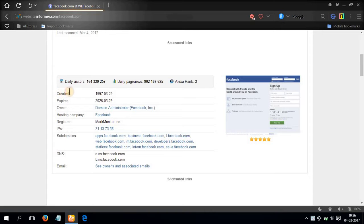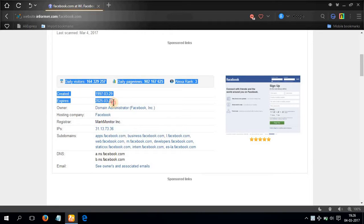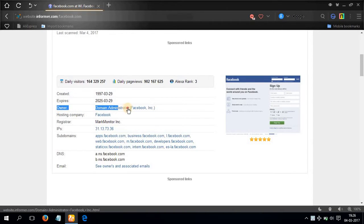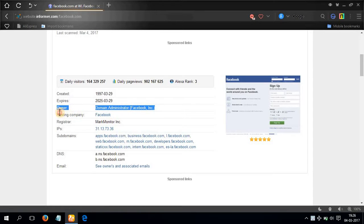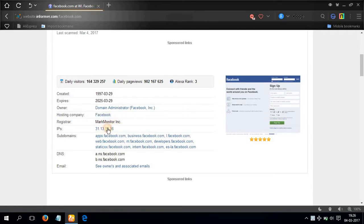Domain was created in 1997-03-29, expires 2025-03-29, owner domain administrator Facebook Incorporation, hosting company Facebook, and here is the IP address of the website which is quite interesting.